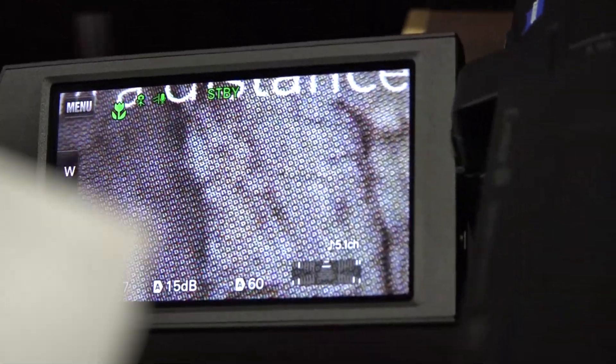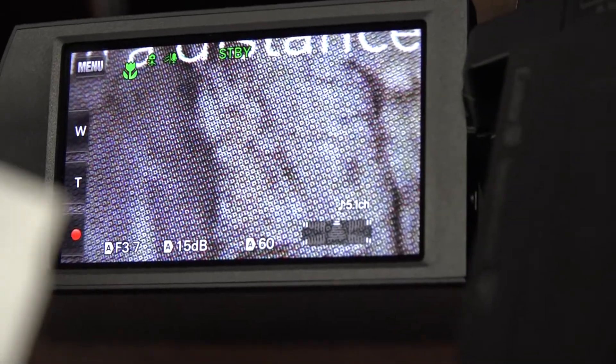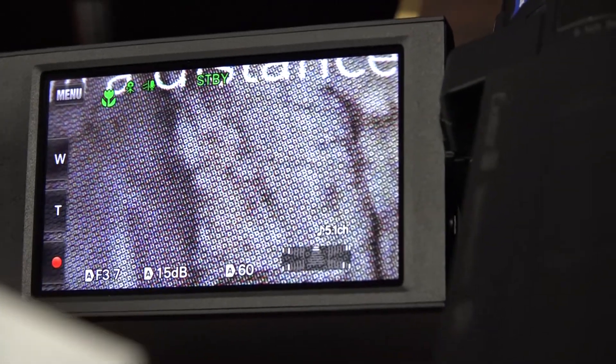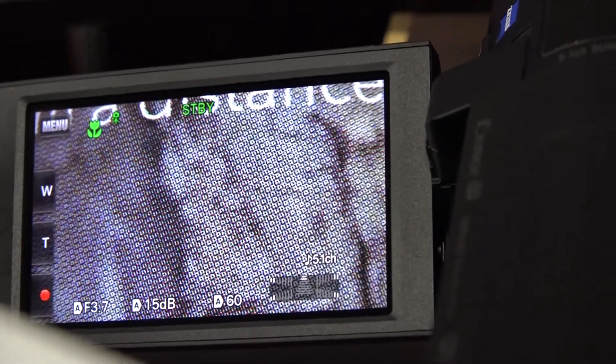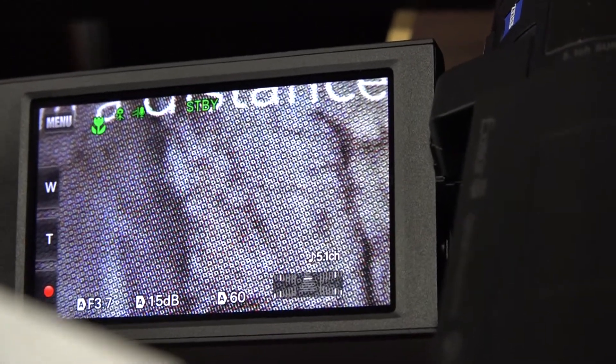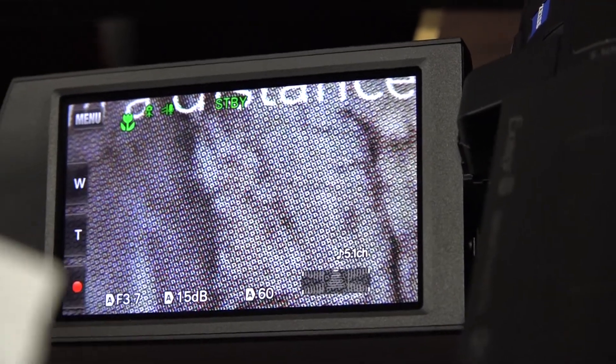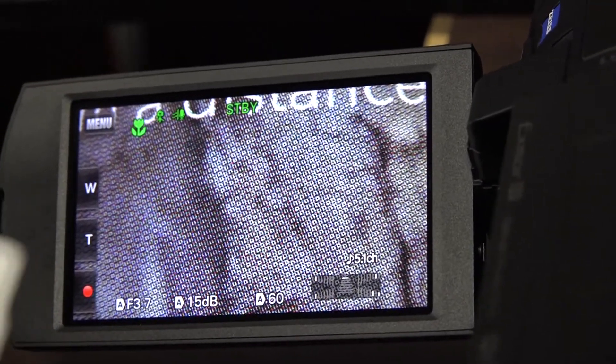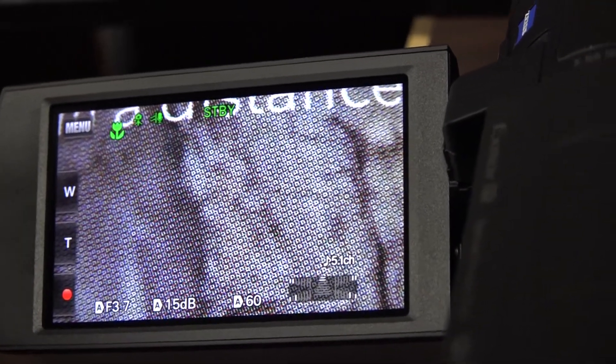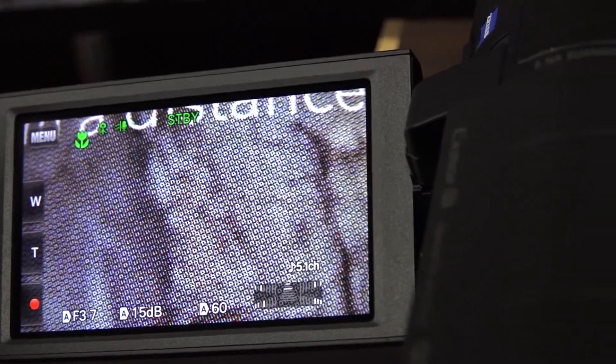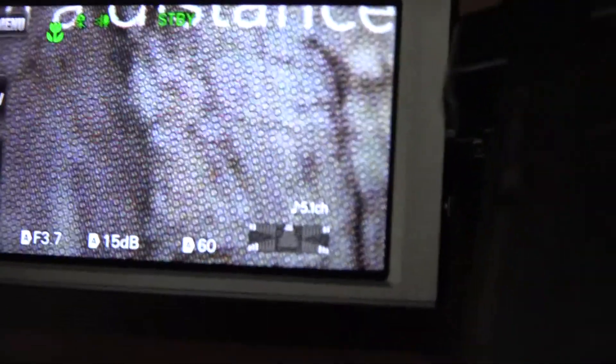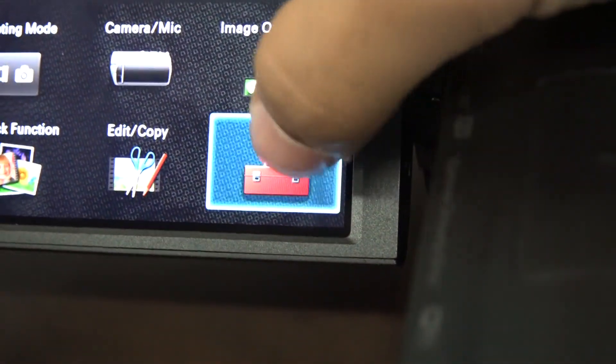Those are the basic settings that we're going to use to set the camera up to get the best picture quality for Vimeo and for YouTube. Next thing we're going to do is show you how to upload to the PC. Now what we're going to do is we're going to go to how to upload the SD card to the computer. To do that, we're going to go to Menu. And then we're going to go to Setup.